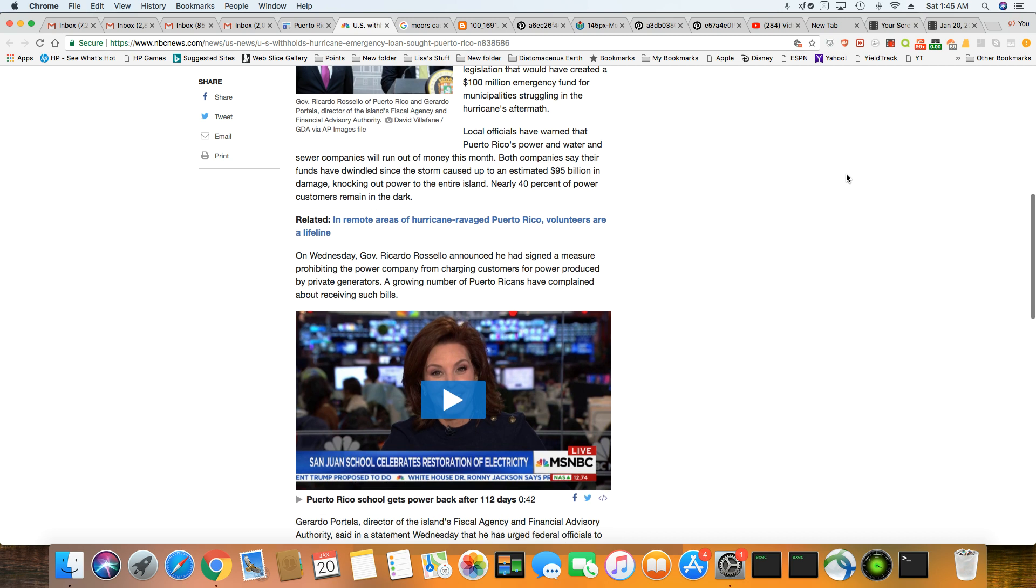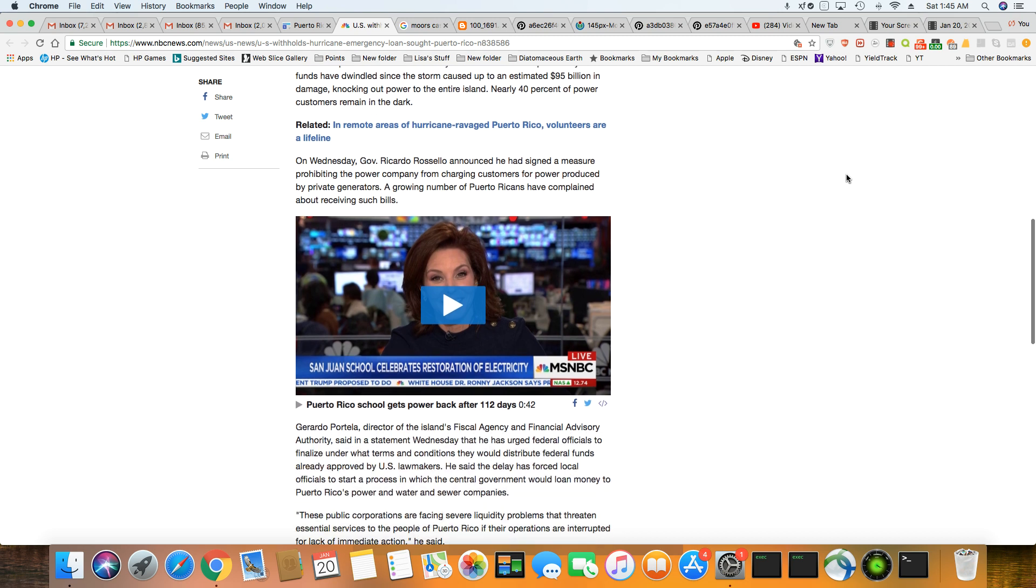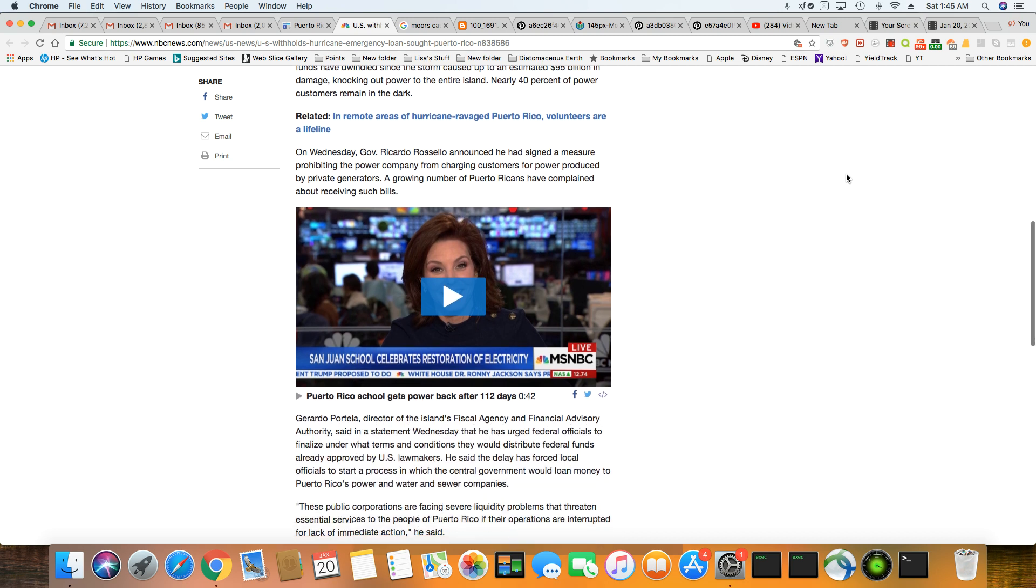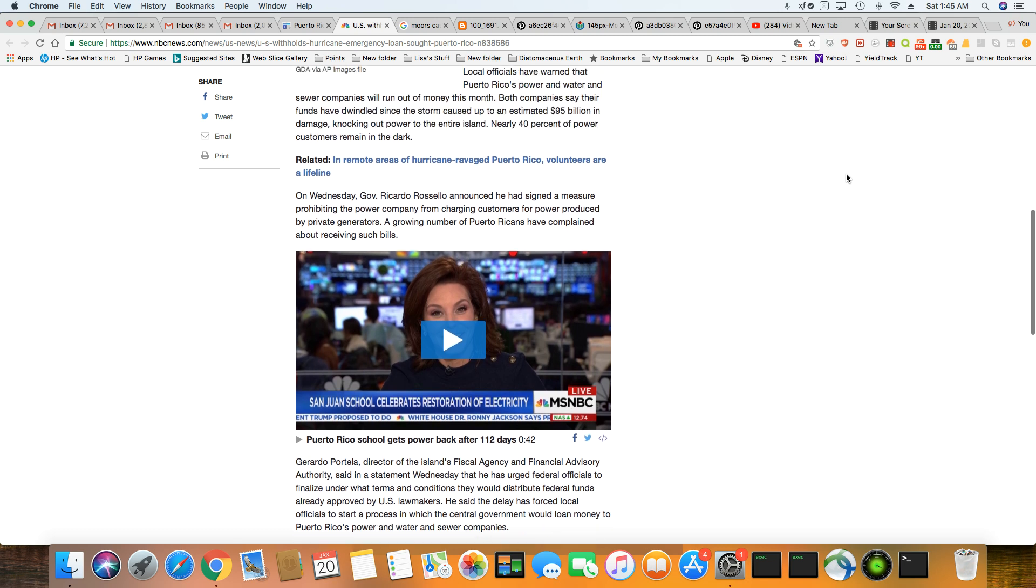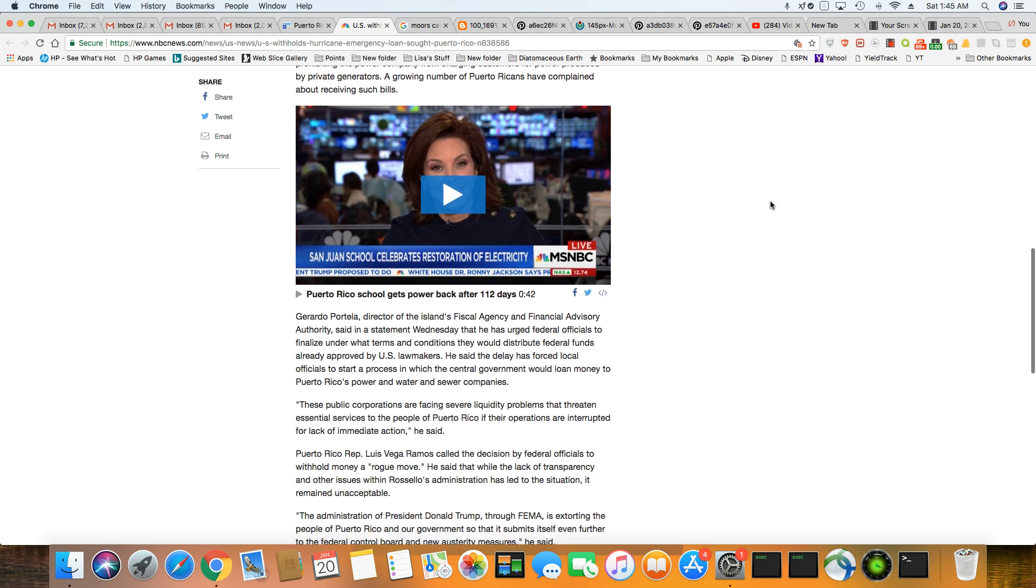This is where they stand. Power has been restored on, they're saying, nearly 40% of the power remain in the dark in Puerto Rico. So 60% of the island is back on after the hurricane. And I believe it's 112 days they're saying since that hurricane. So, but this is where it stands.